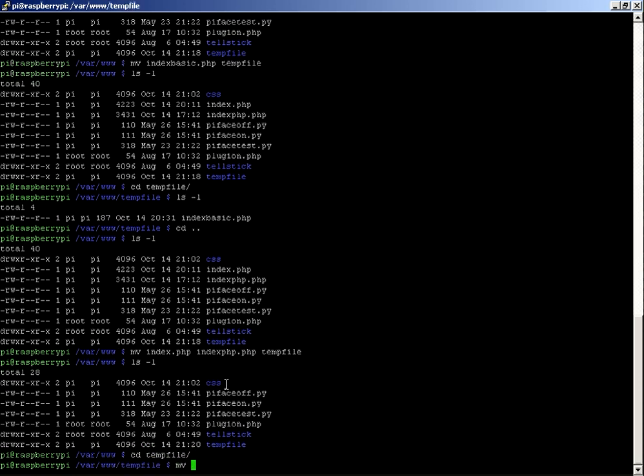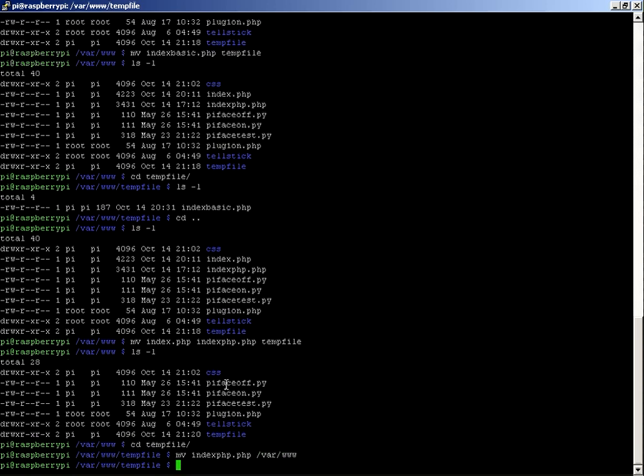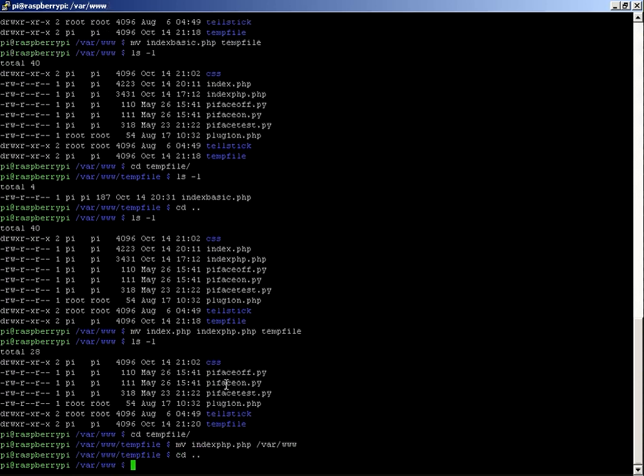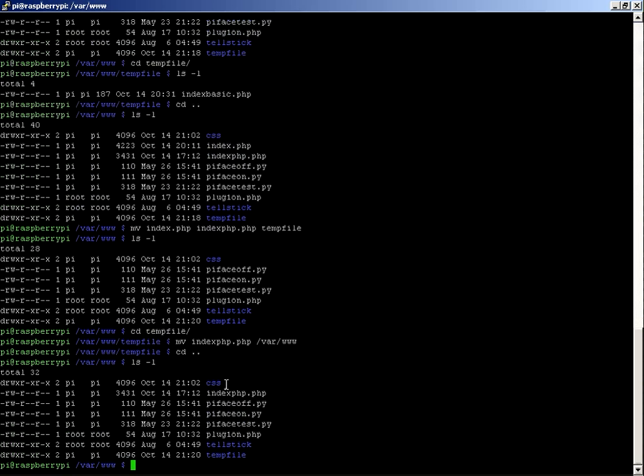And I want to move index.php, and then if I do cd dot dot, ls. There we go, I've got it back.